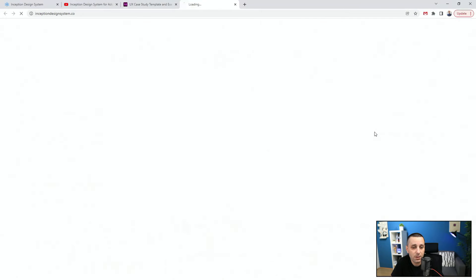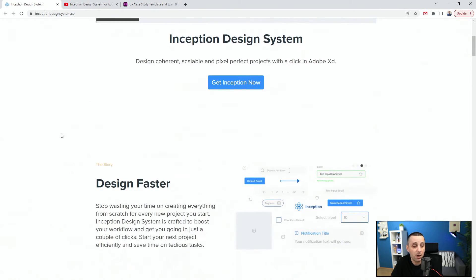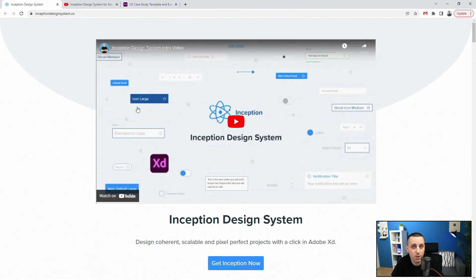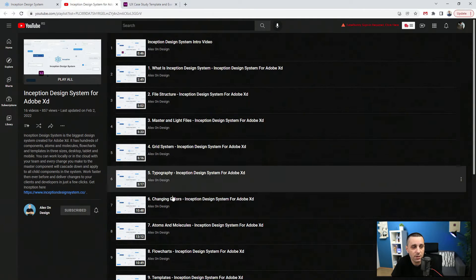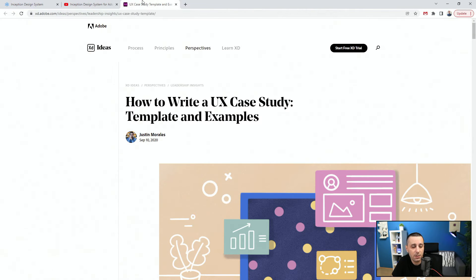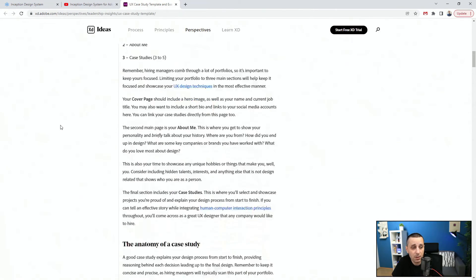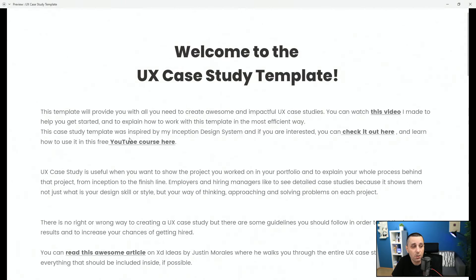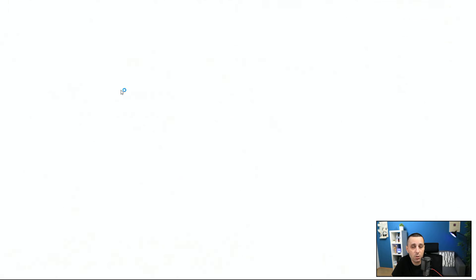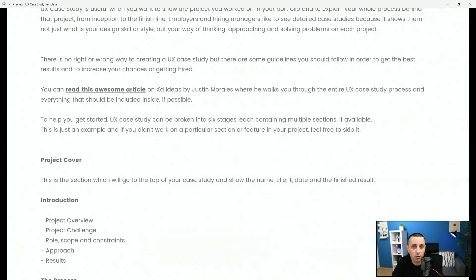If I click right here for example, it's going to take me to my Inception design system which I already have open. This is a free course on YouTube — check it out to learn more about what it can do. All of it was linked in this original XD document using a hyperlink inside. And finally this is that awesome article by Justin Morales on XD Ideas, also linked using the hyperlink function. Just click right here and it's going to open it up in your default browser, as you can see happening in real time.